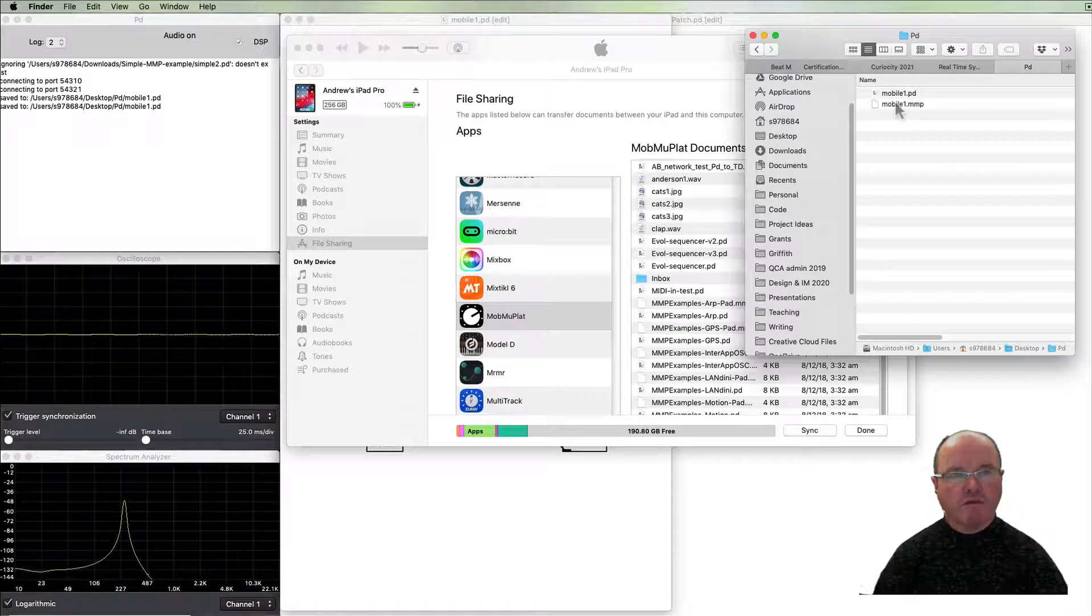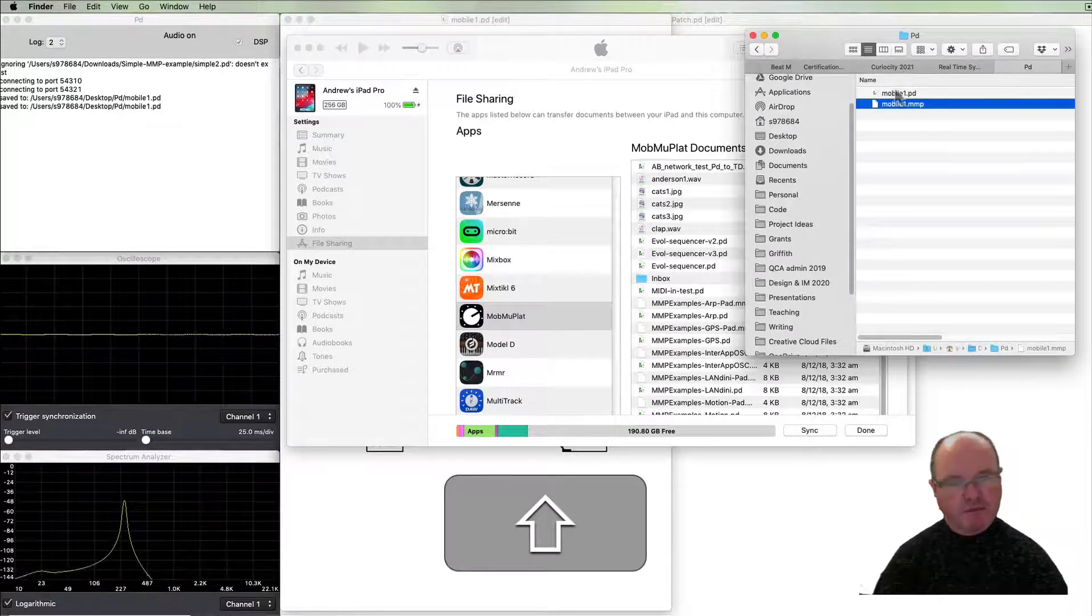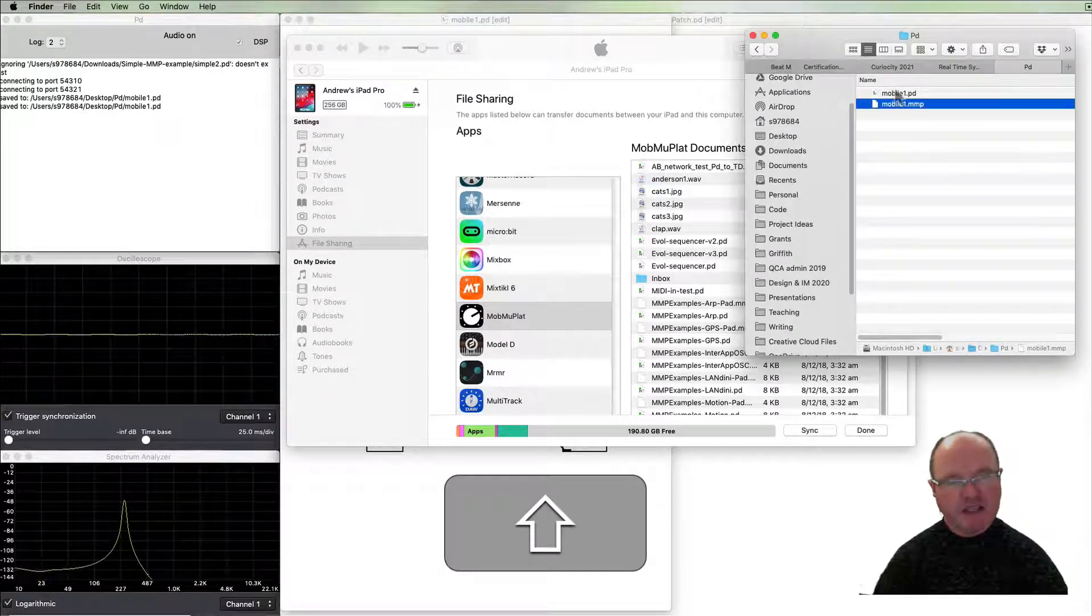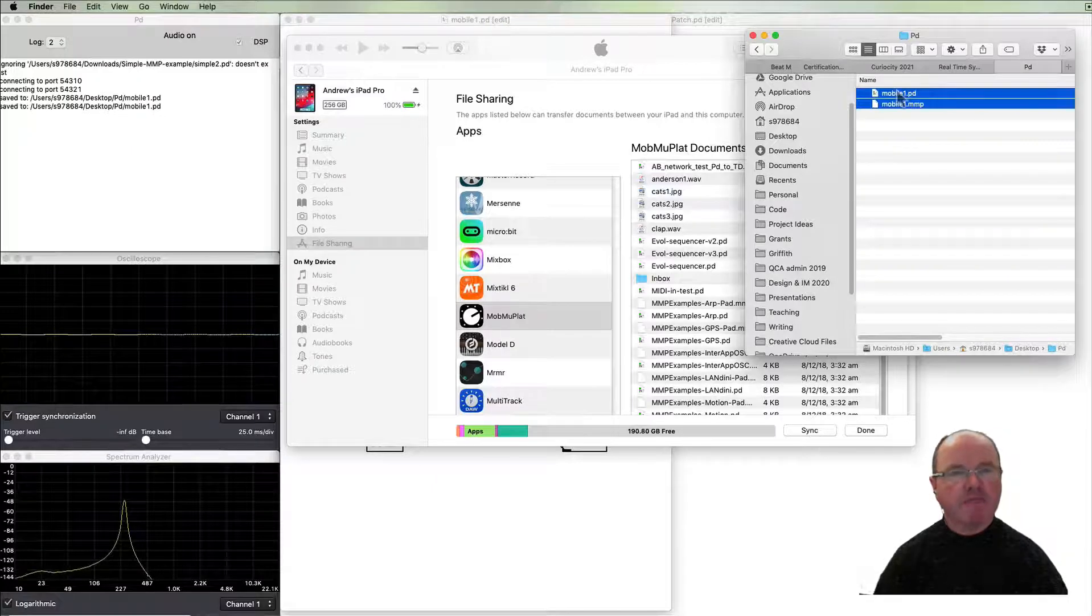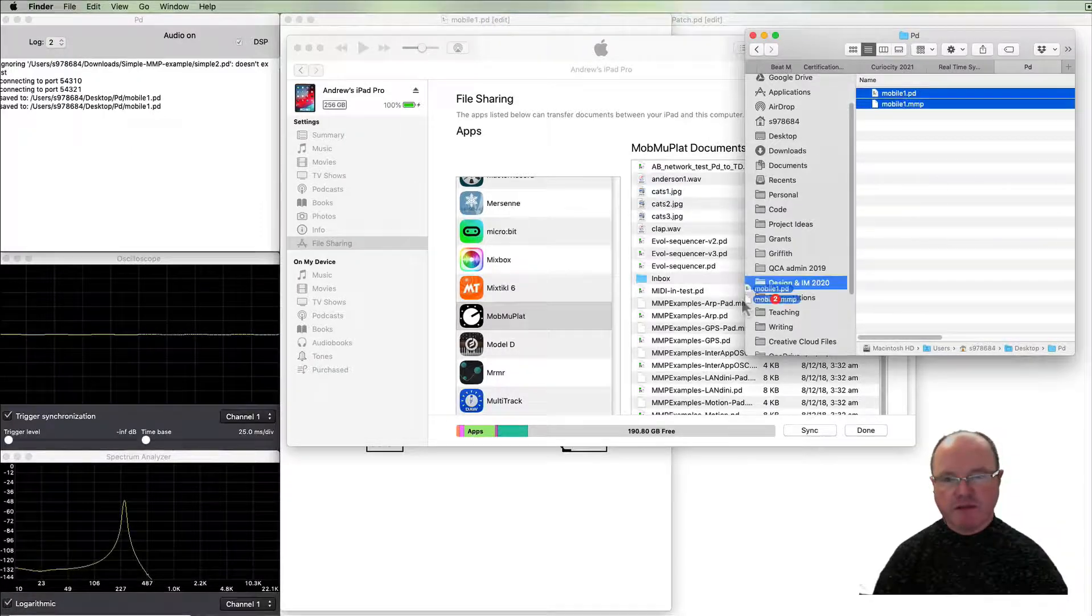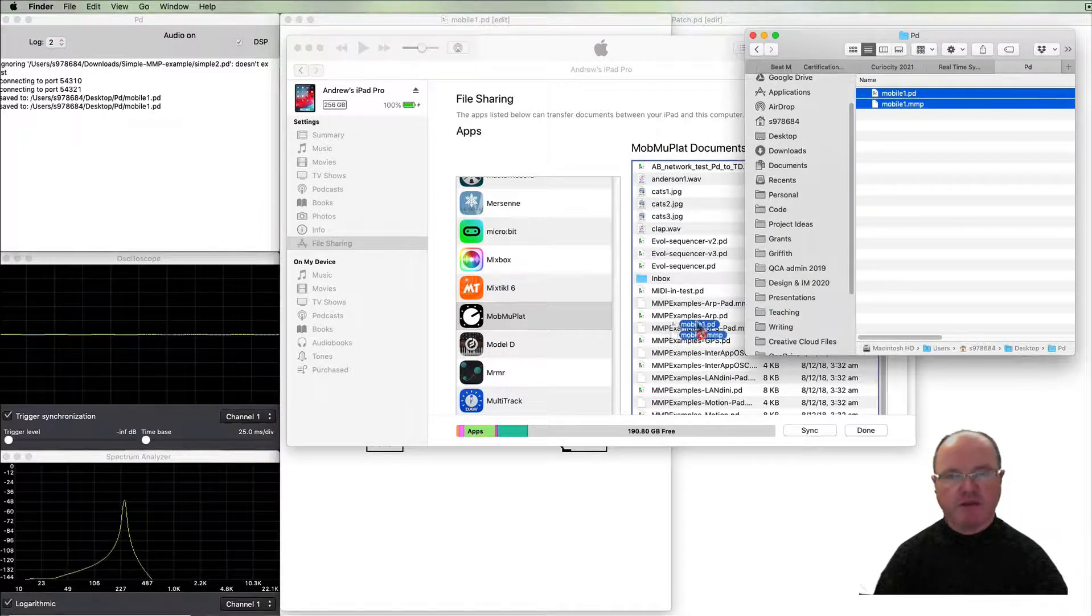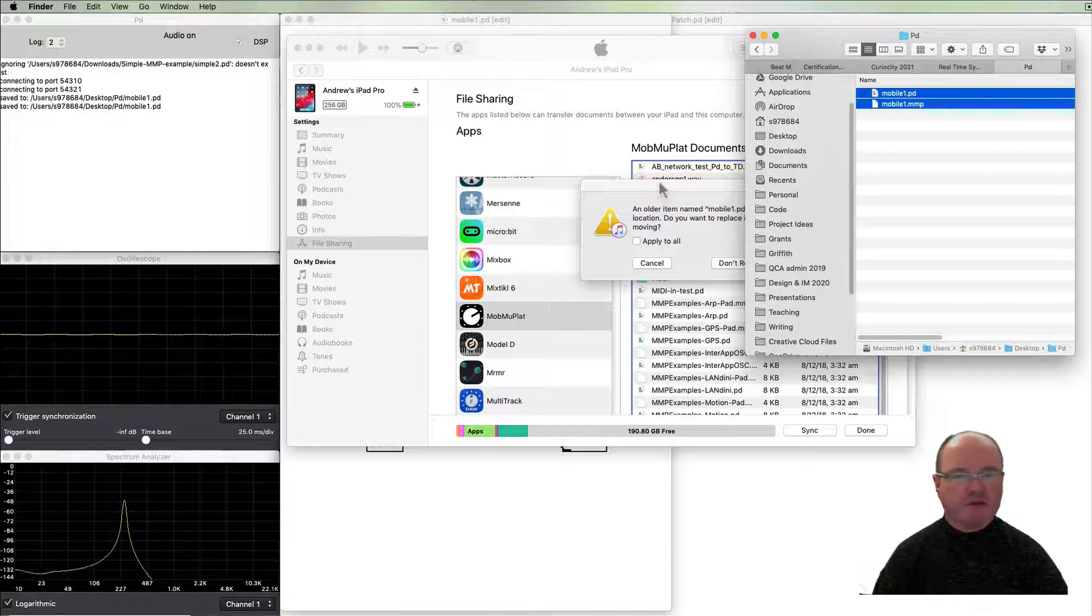Mobile Music Platform and I need to find those files which are here, so there's the mobile one and the mobile one dot mmp.